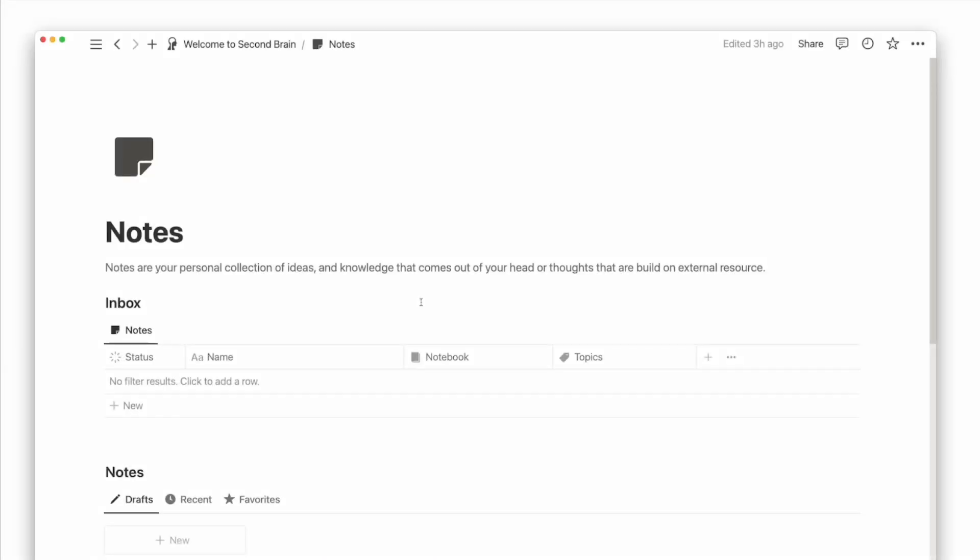One important part of the second brain that I have yet to mention is notes. Notes and resources are different databases, so don't get confused by that. Use the notes database to write down internal knowledge and ideas and consolidate your thoughts. In comparison, you write notes and summary of a YouTube video in its own page under Resources.